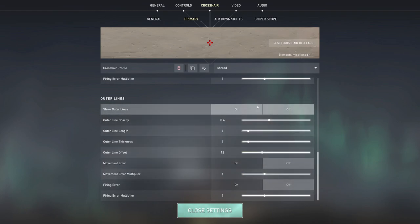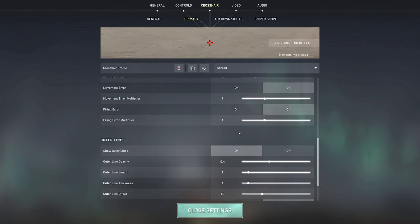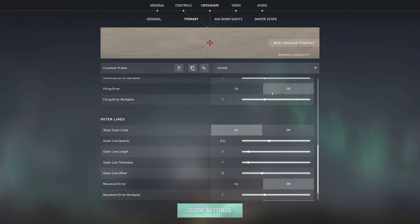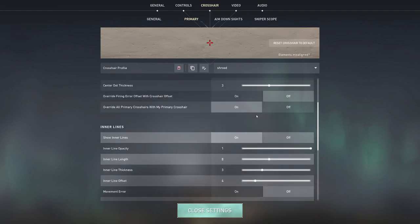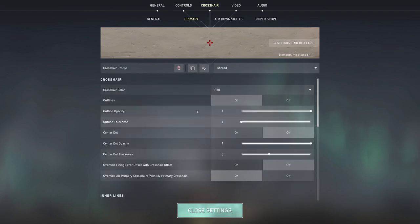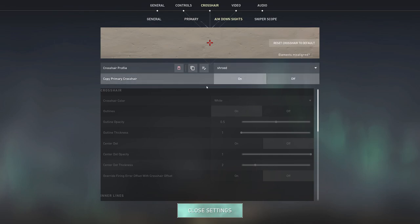But you can basically copy this by pausing the video, scrolling back a couple seconds and just copying those settings.